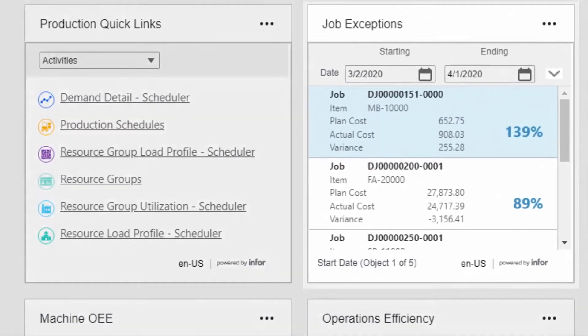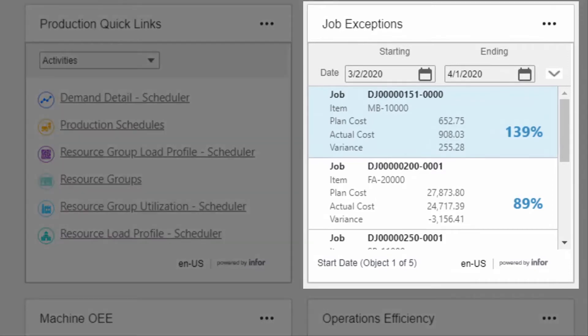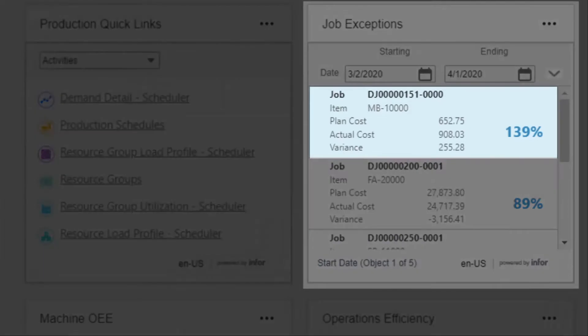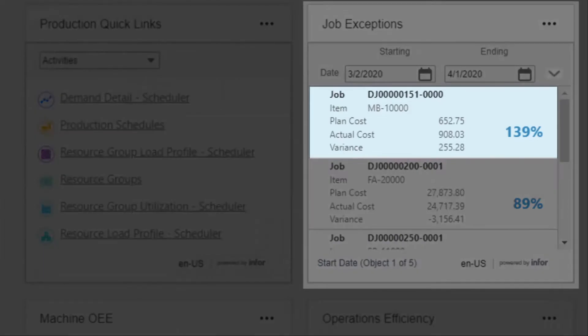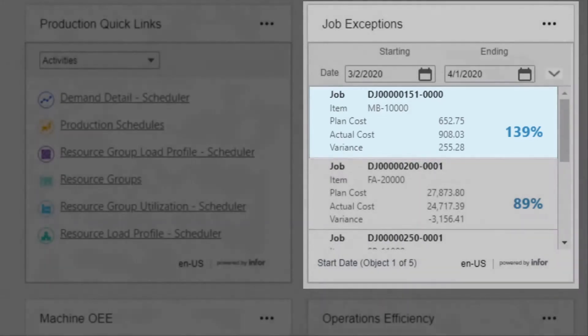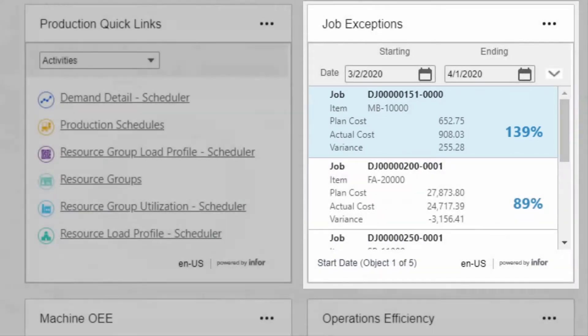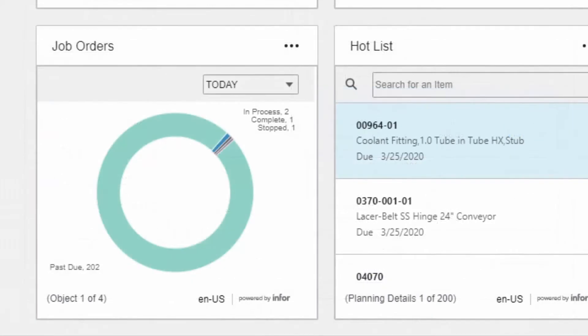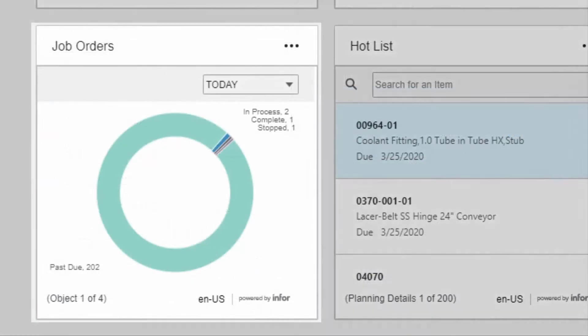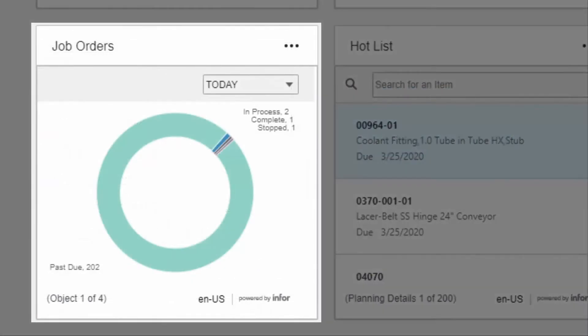Identify and drill into exceptions and see where a job is diverging in planned hours, quantity, or cost before it's finished and too late to take corrective action. Keep a handle on the progress of jobs to ensure you're meeting customer expectations.